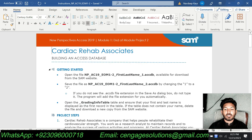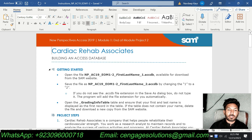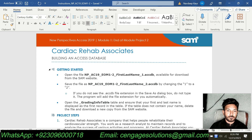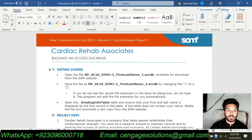Hello and welcome to my channel. I am going to do Access Module 1 and a module project for Cardiac Rehab Associates. This is the first module and we are doing the end of the module project.